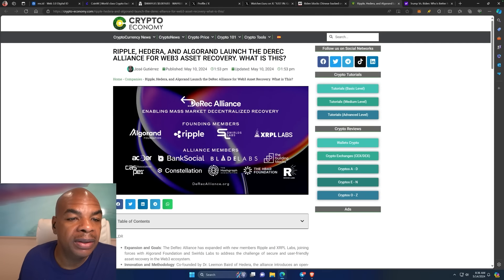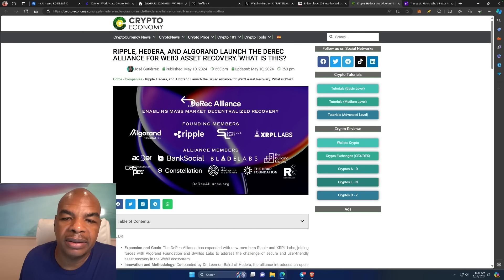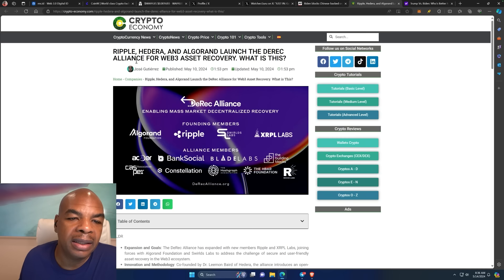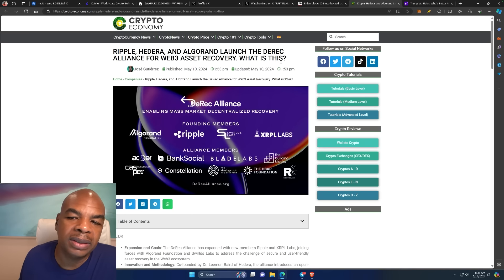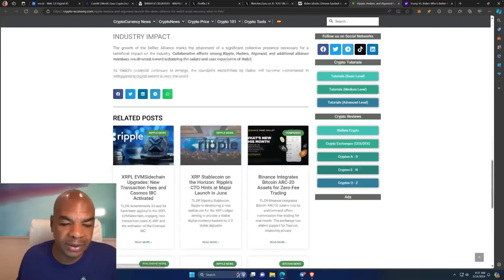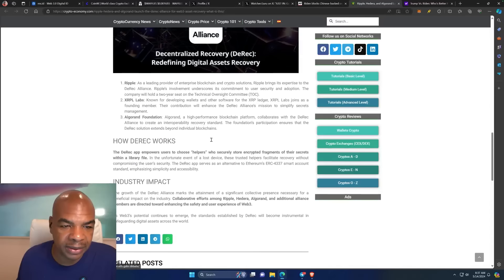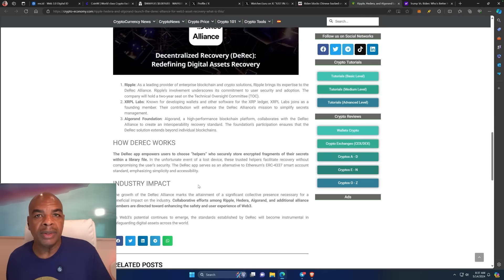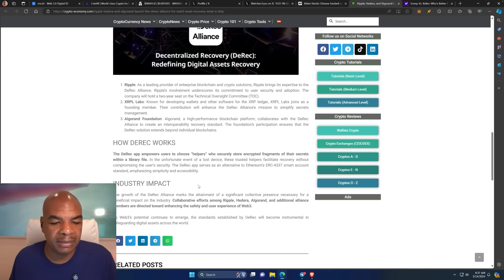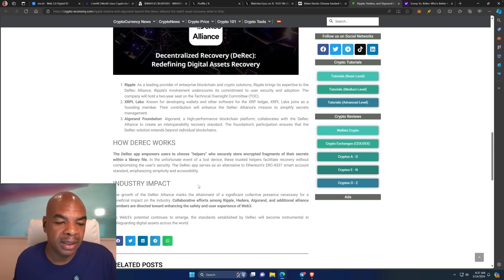Ripple, Hedera, Hedera, and Algorand launches the DREC Alliance for web3 asset recovery. This is interesting because I wanted to build something similar to this, but I'm glad they came up with it and I didn't have to do it myself.